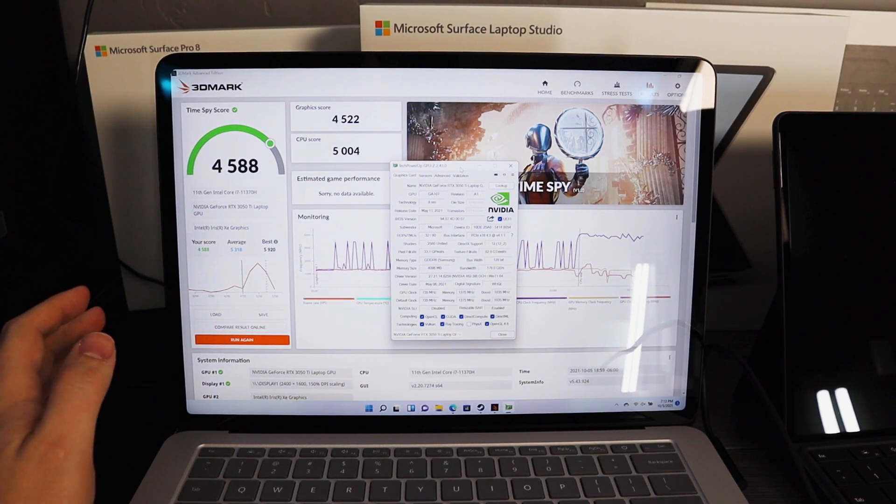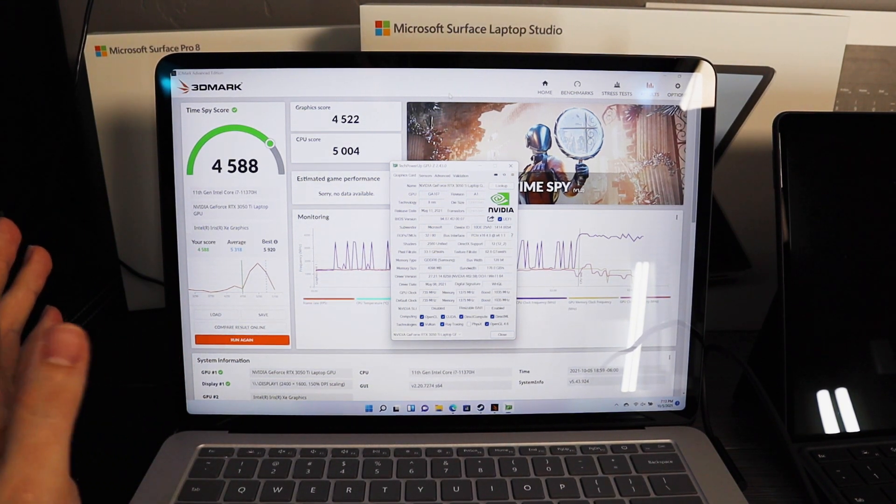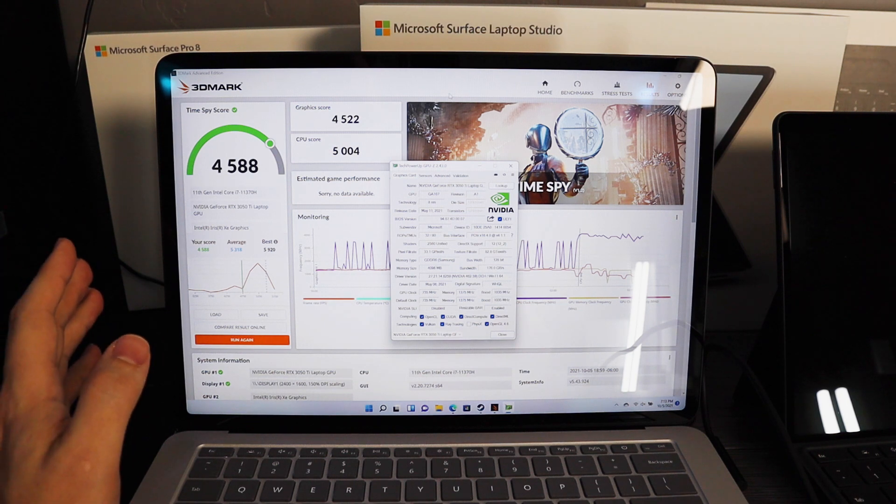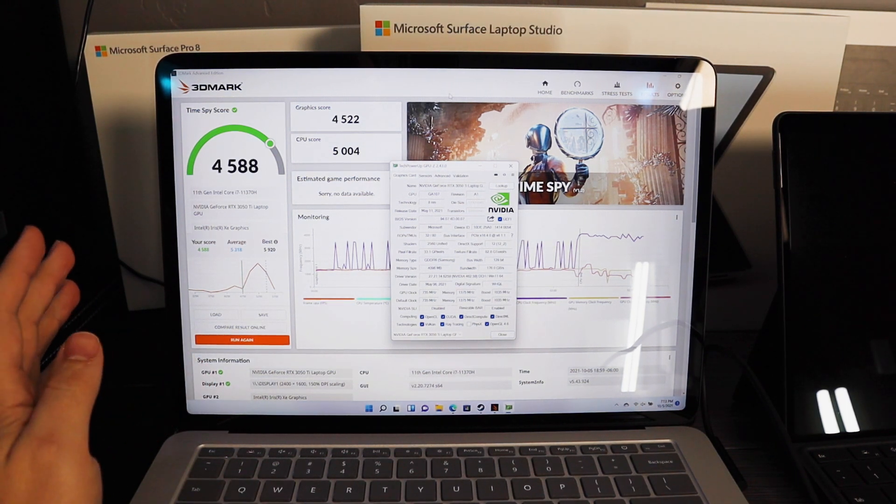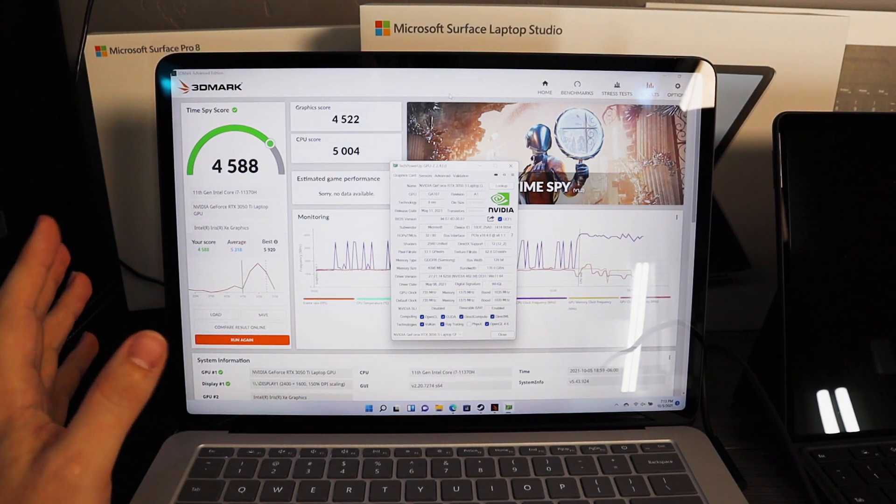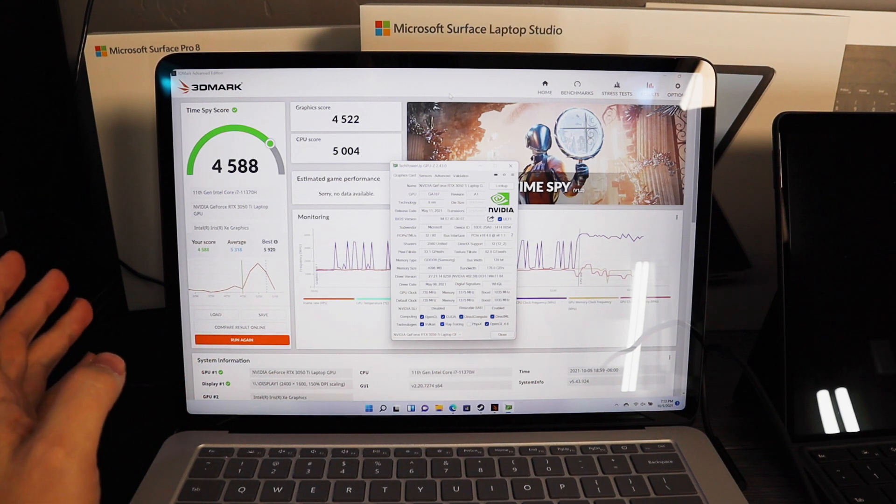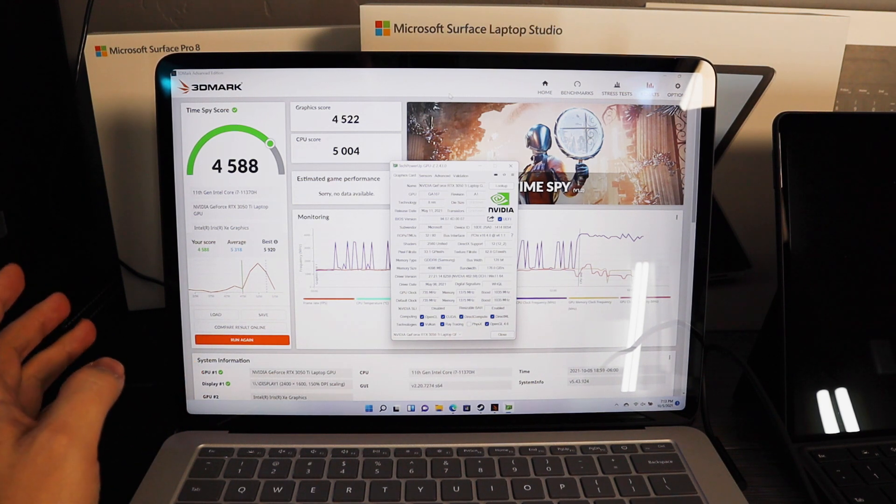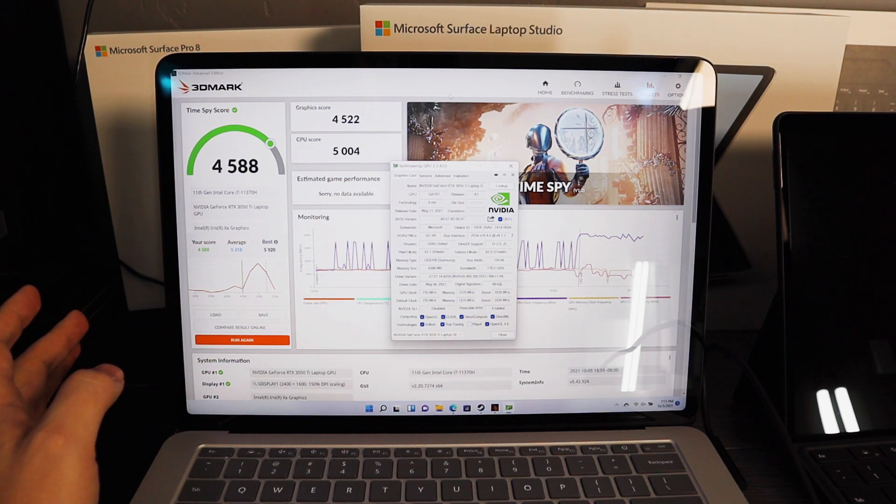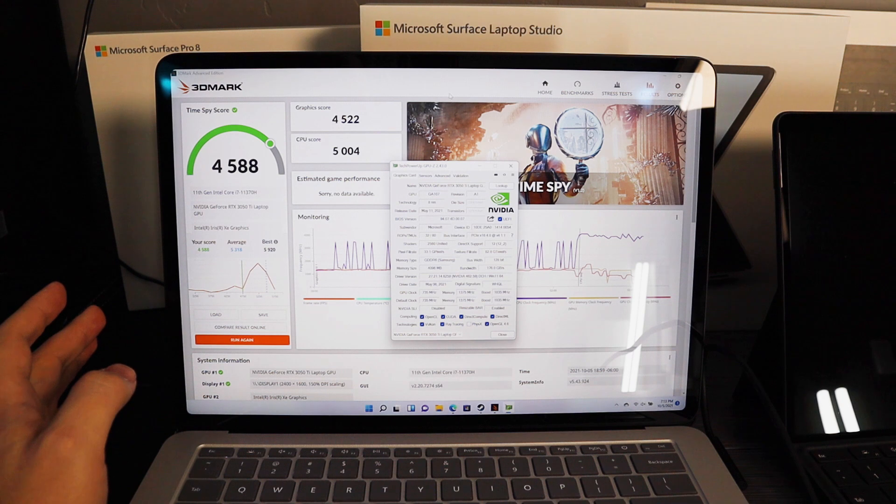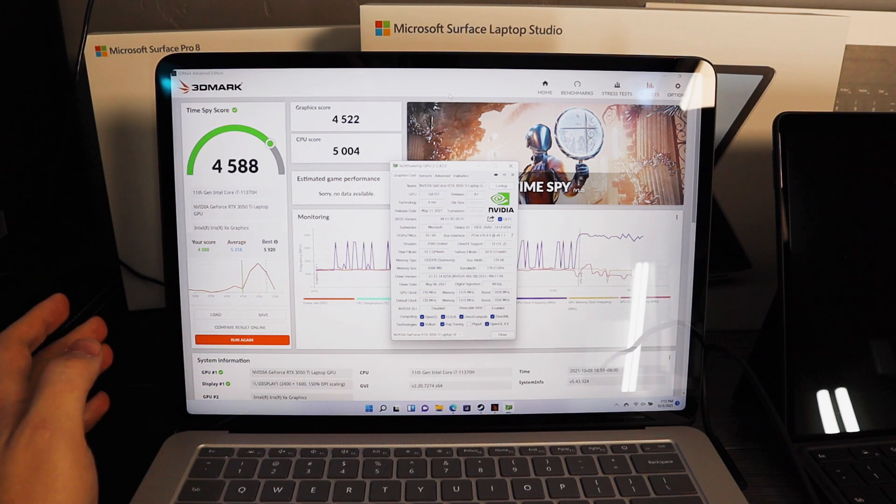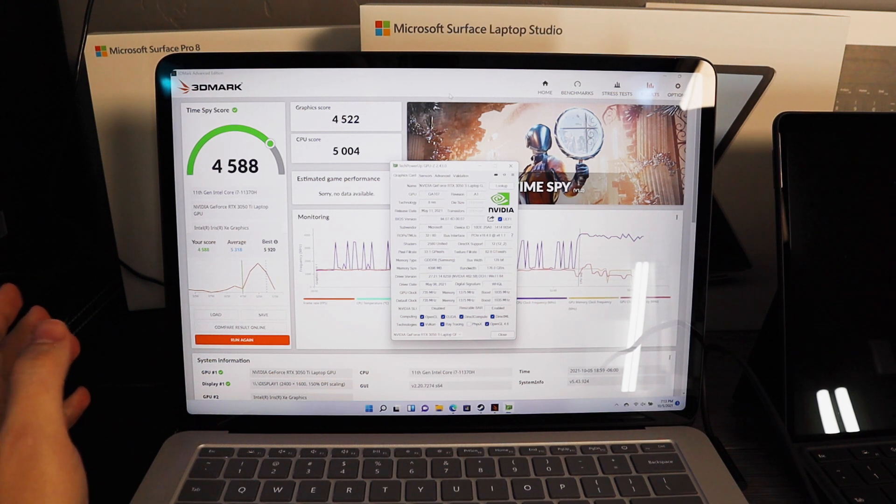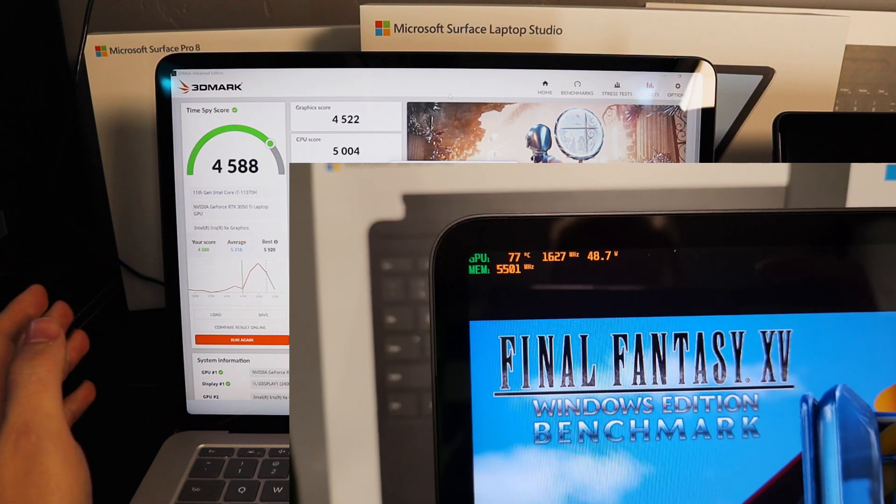But the Surface Laptop Studio is not bottom of the barrel 3050 Ti. It actually is a 40 watt with 10 additional watts boost to 50, which it does do if the CPU is not being pressed super hard. Pretty consistently you see it in the high 40s to 50s.